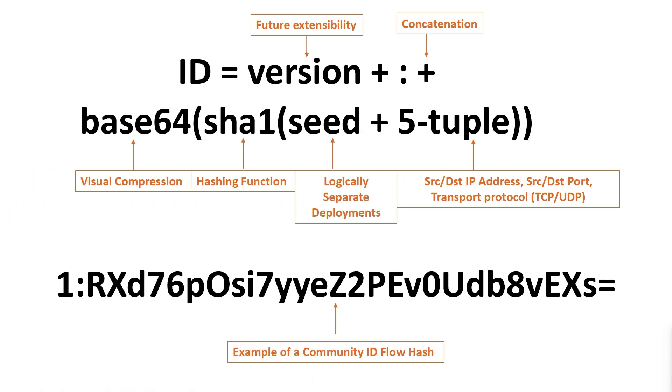Since the inception of Community ID, it has been integrated into many other security-oriented applications outside of Zeek and Suricata, such as MISP, Security Onion, Moloch, Wireshark, Elasticsearch, and now ZenArmor, to name a few.